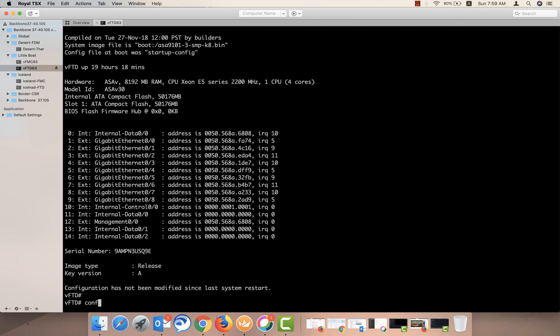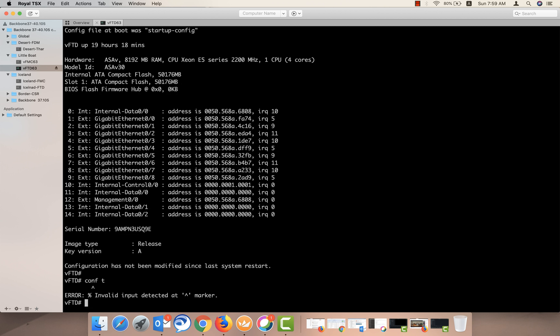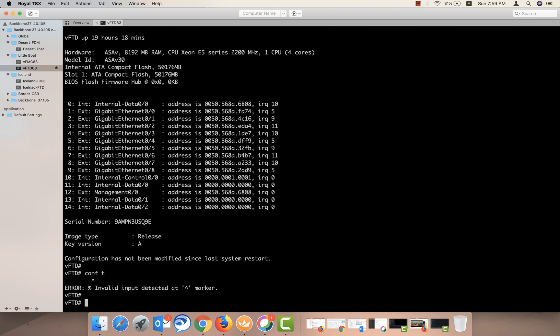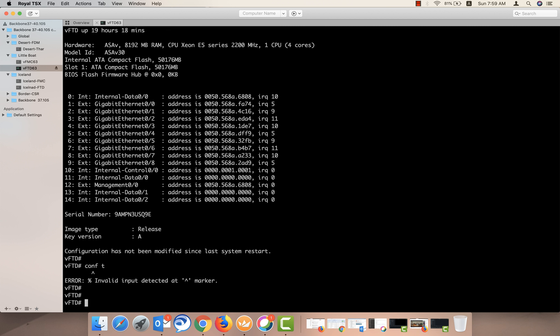Here you cannot go to the config terminal mode because FTD has configured terminal command disabled, because this is managed by the Firepower Management Center. If you want to go back to the clash mode from here, there are two things.